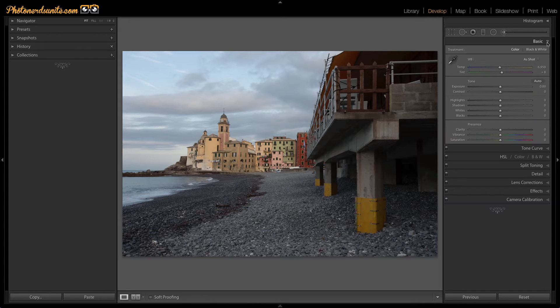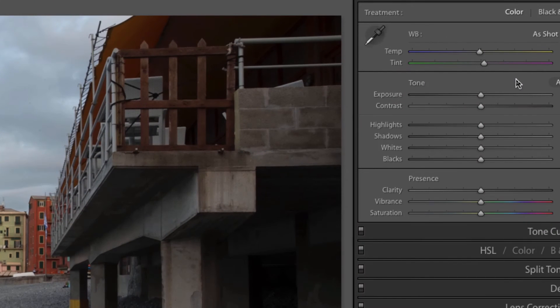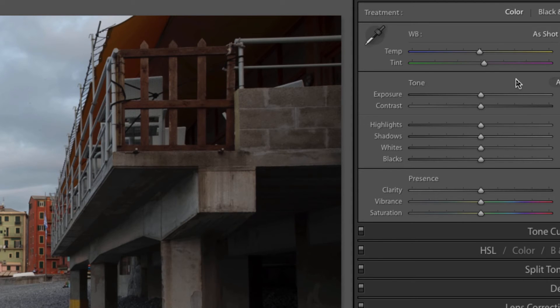Here in the basics panel, if I hold the ALT or OPTION key, what you'll notice is a couple of apparent changes. The tone feature will turn to reset tone or the presence will turn to reset presence just by holding the ALT key down.